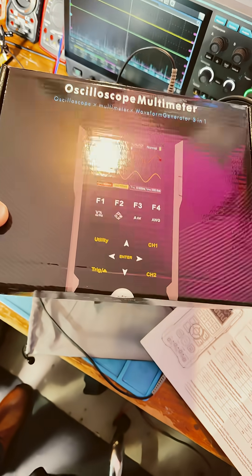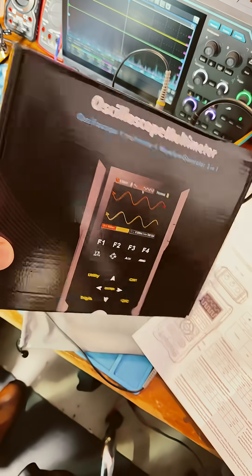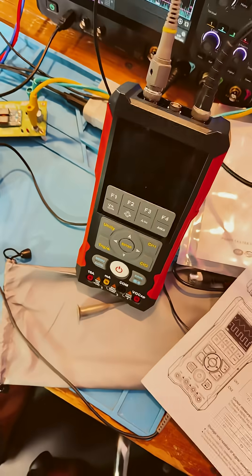Hey guys, check out the iMARS oscilloscope, multimeter, signal generator. And there it is.